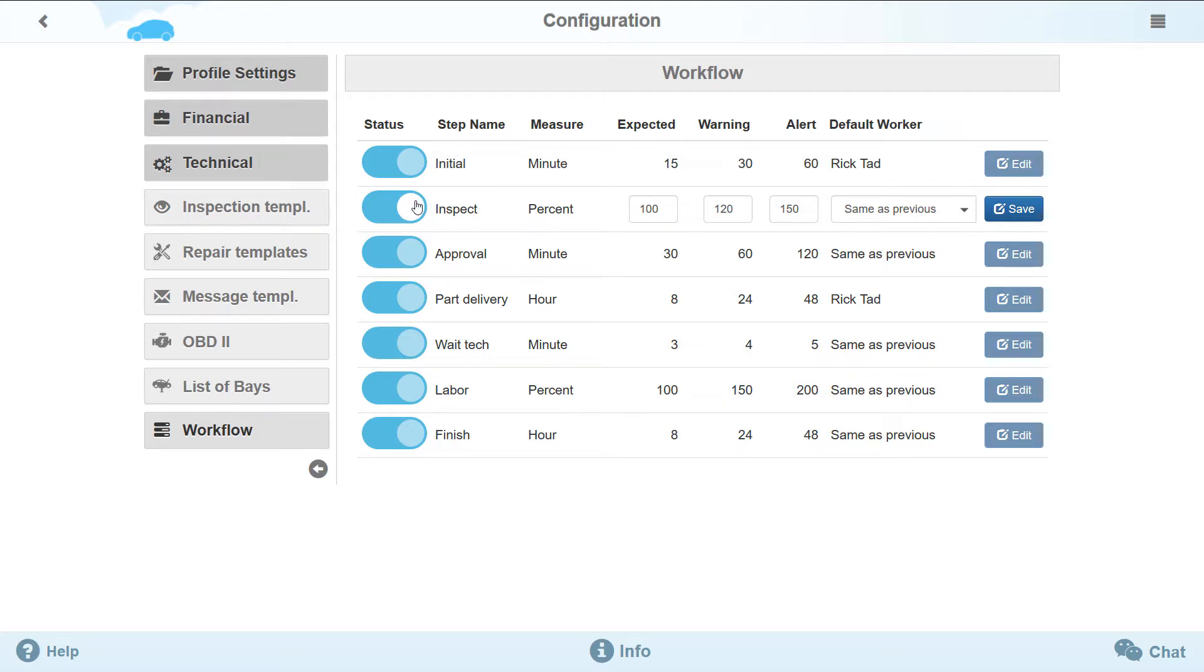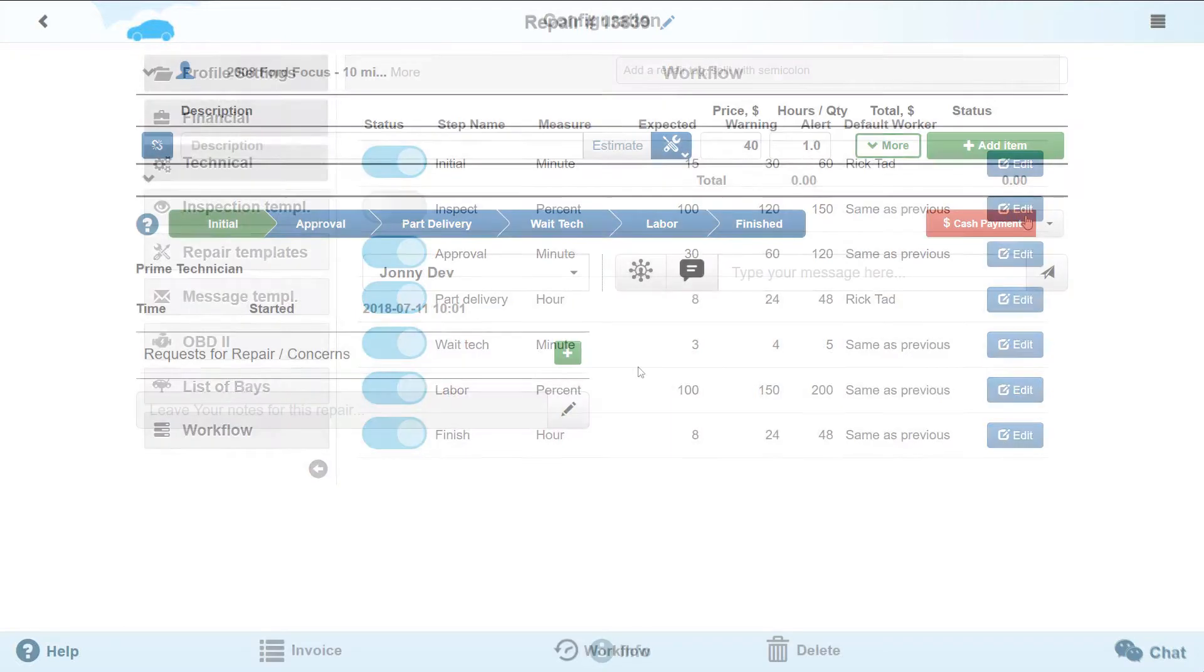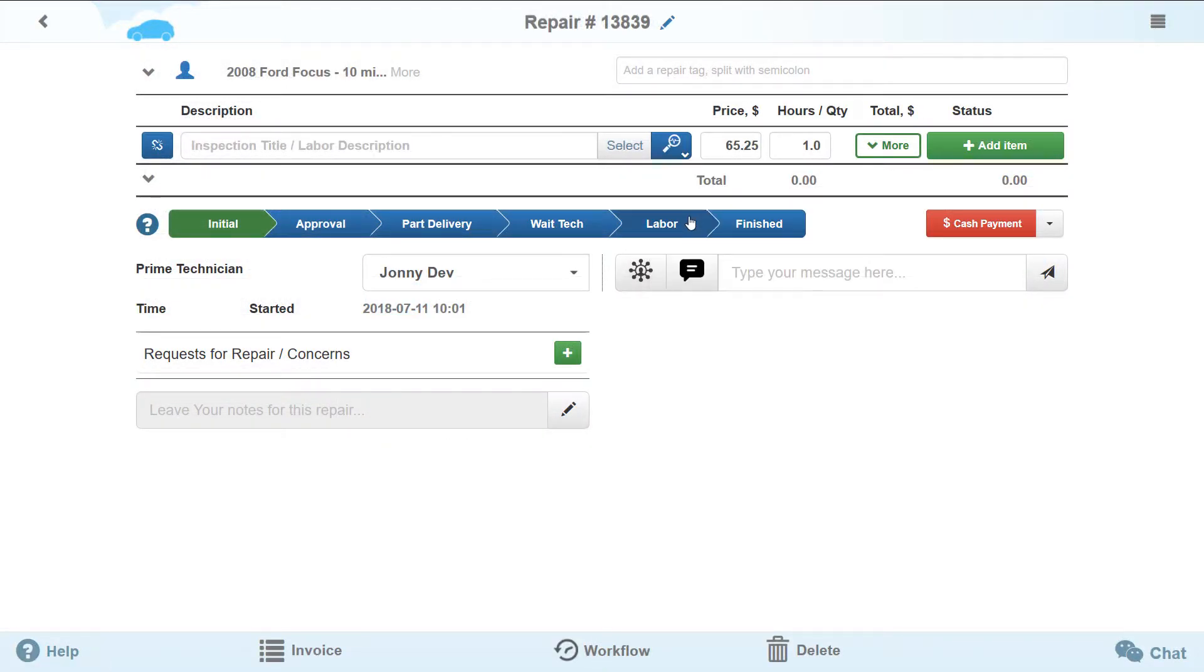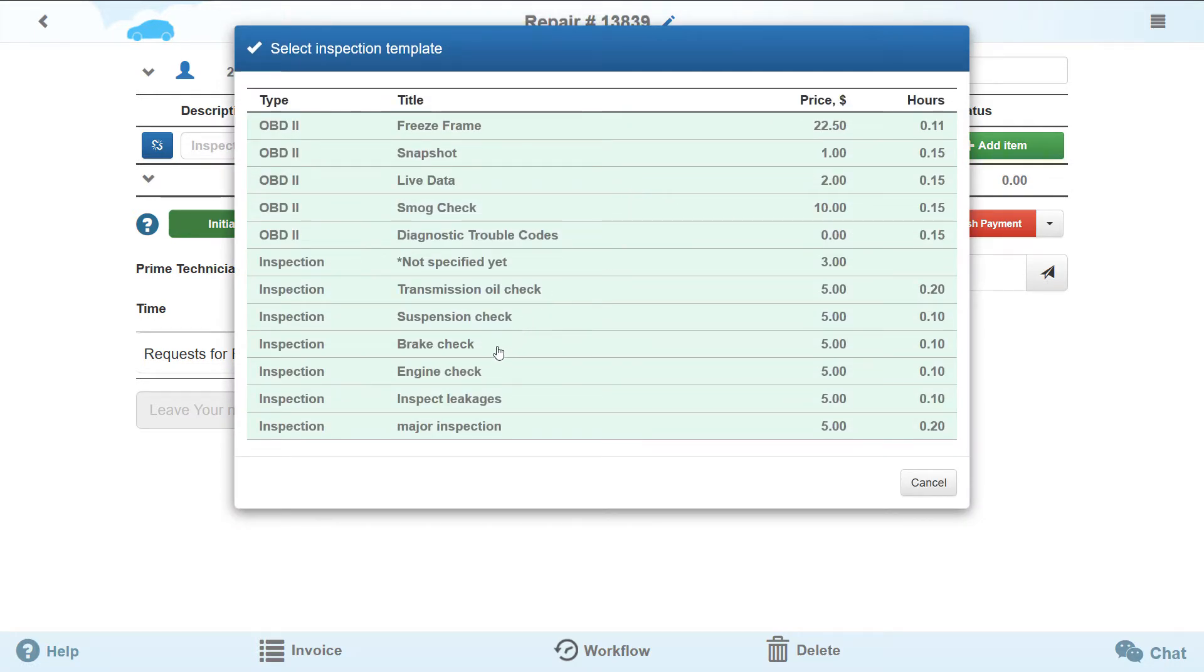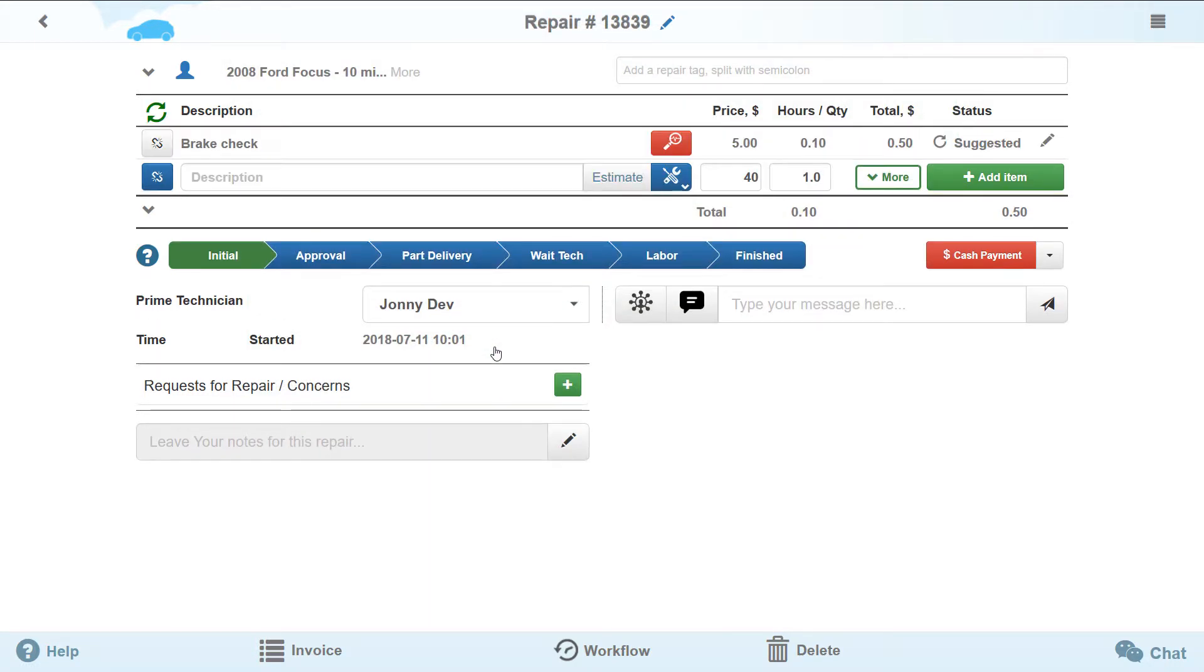Let's get rid of the inspect stage. Imagine that we conduct a scheduled service and do not need the whole cycle to clarify what causes malfunctions. This doesn't mean that we are unable to perform the diagnostics. We are doing this only for convenience in order for the repair stages to better reflect the business processes of our workshop.